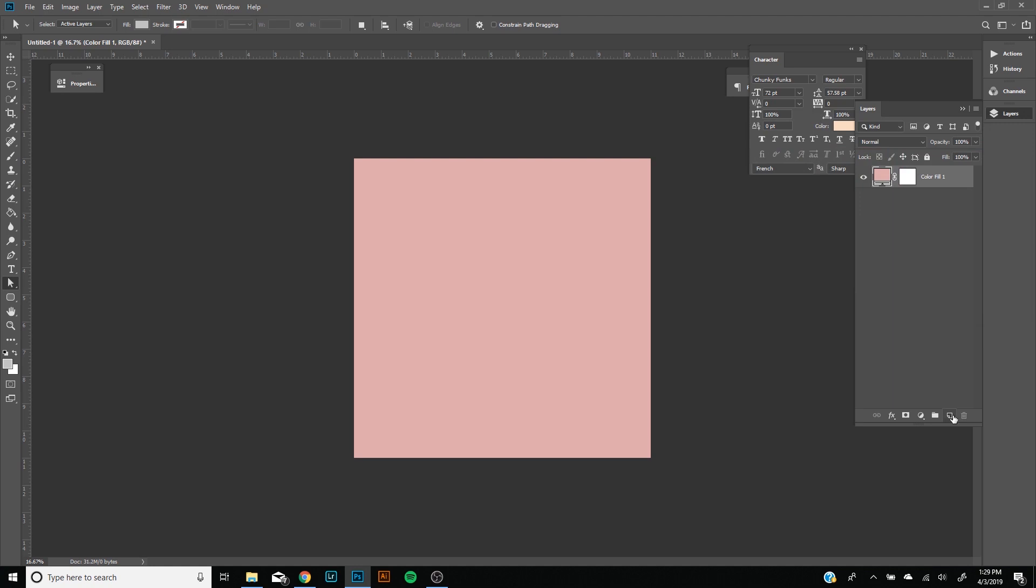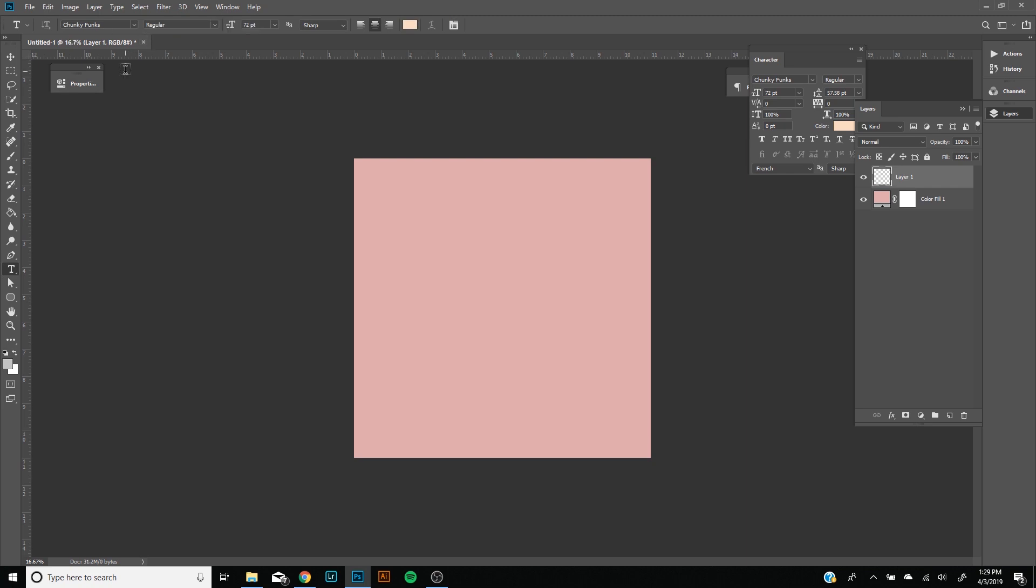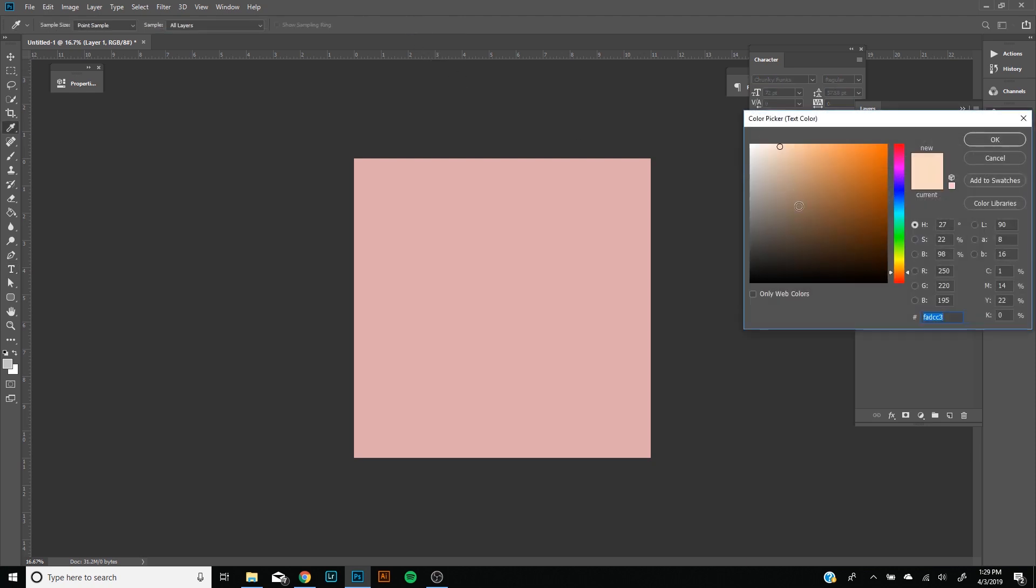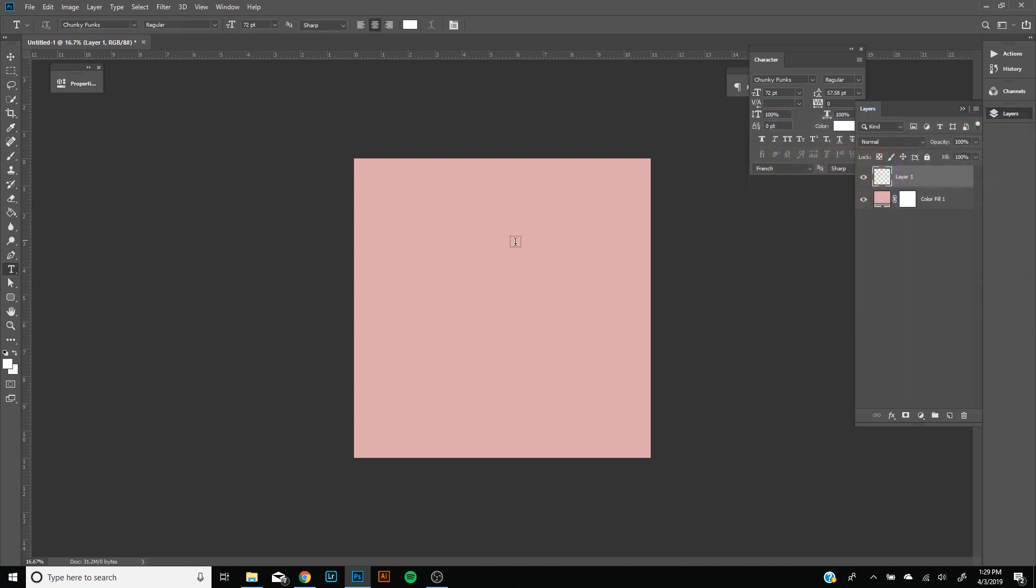Next we're going to create a new layer and it's going to be our text layer. The font I'm going to be using is Chunky Funks, it's a free font that I found online and I'll put the link in the description. I'm just going to make my text white. It works best with this effect if you have a really big, thick, fat sans serif font.